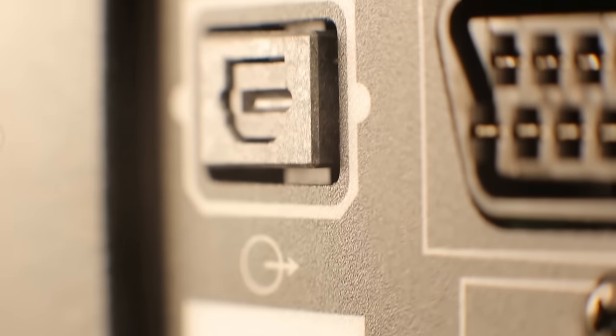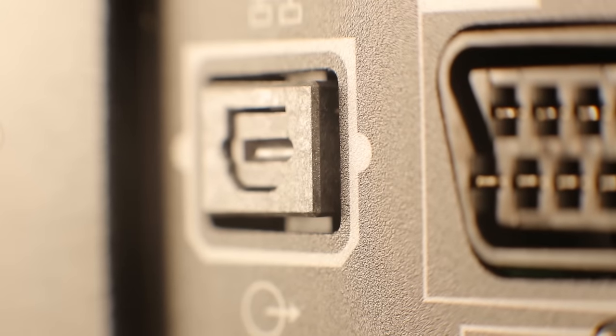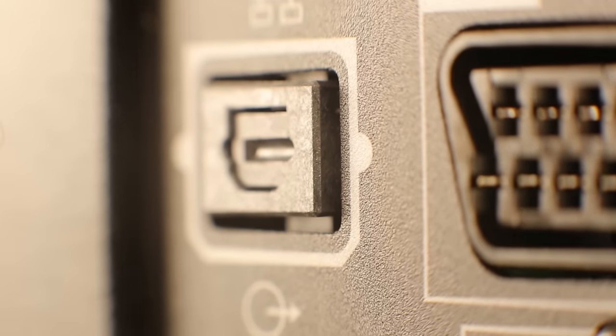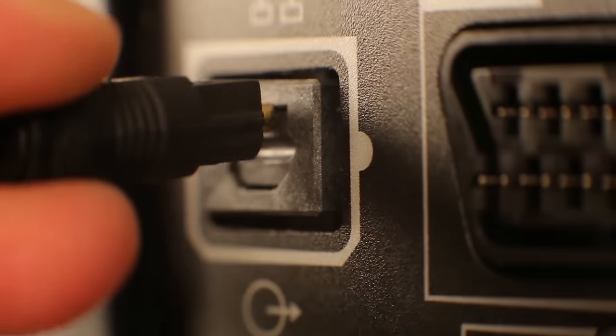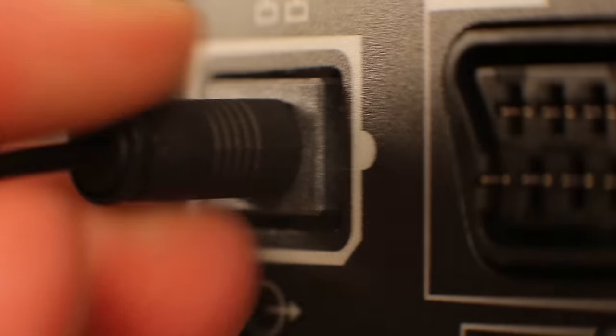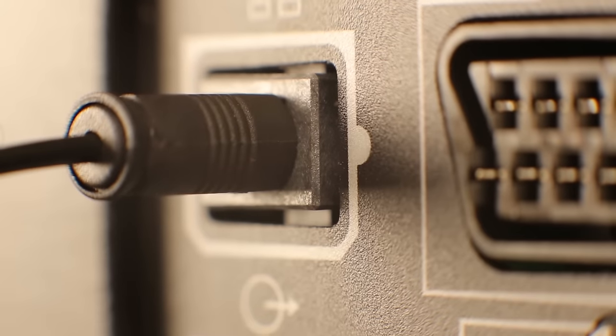This is an optical audio output. Connect the optical cable here, and you'll be done.